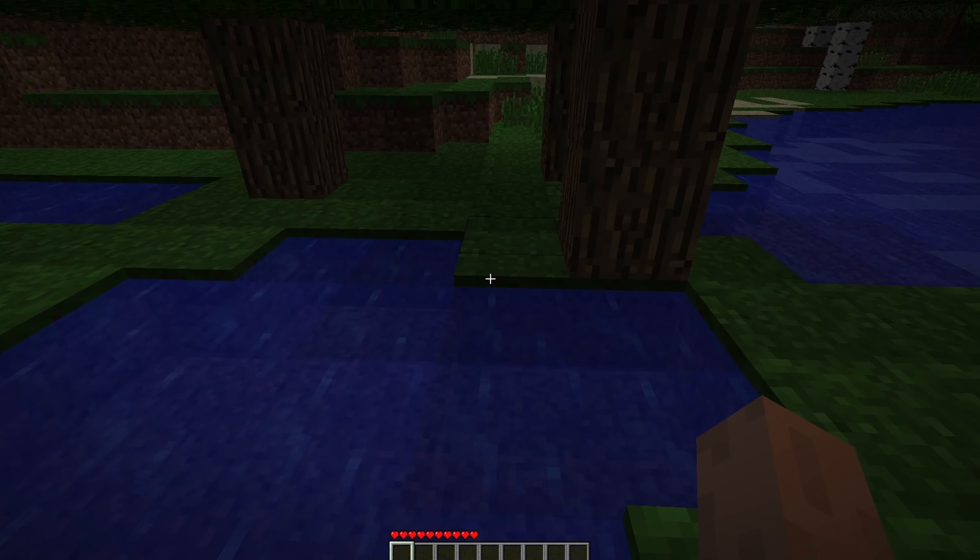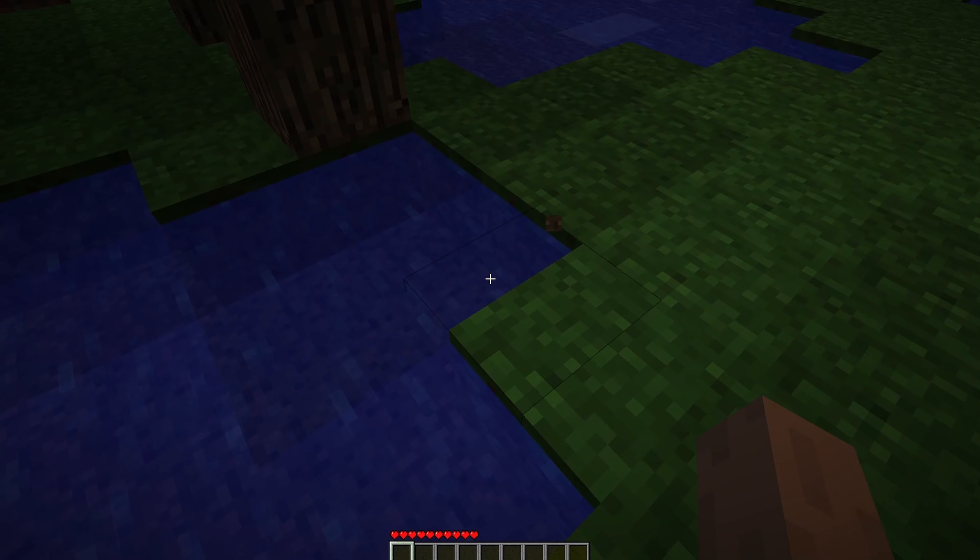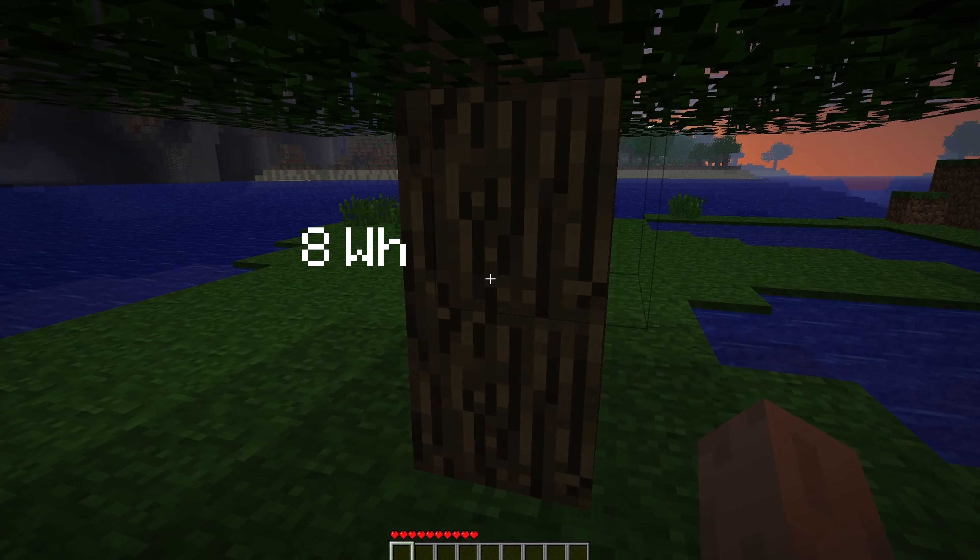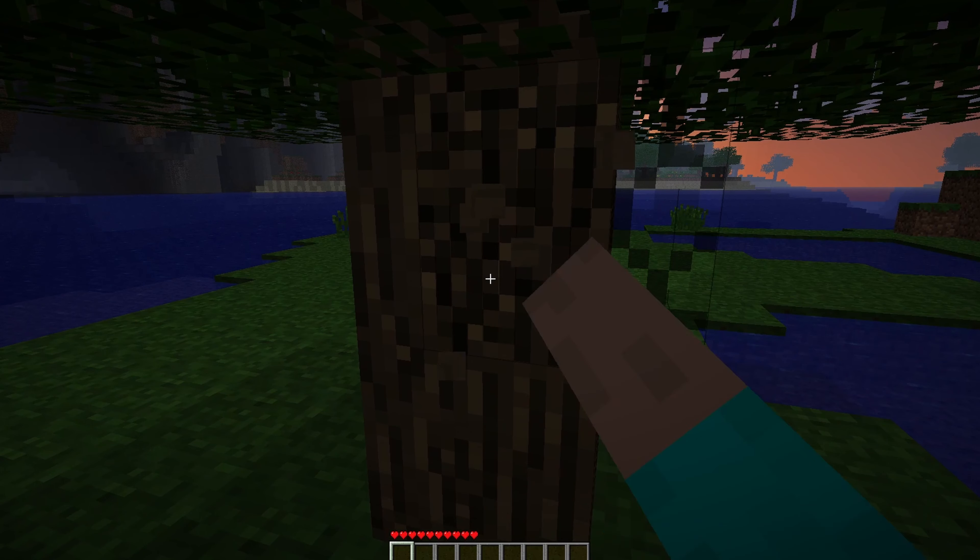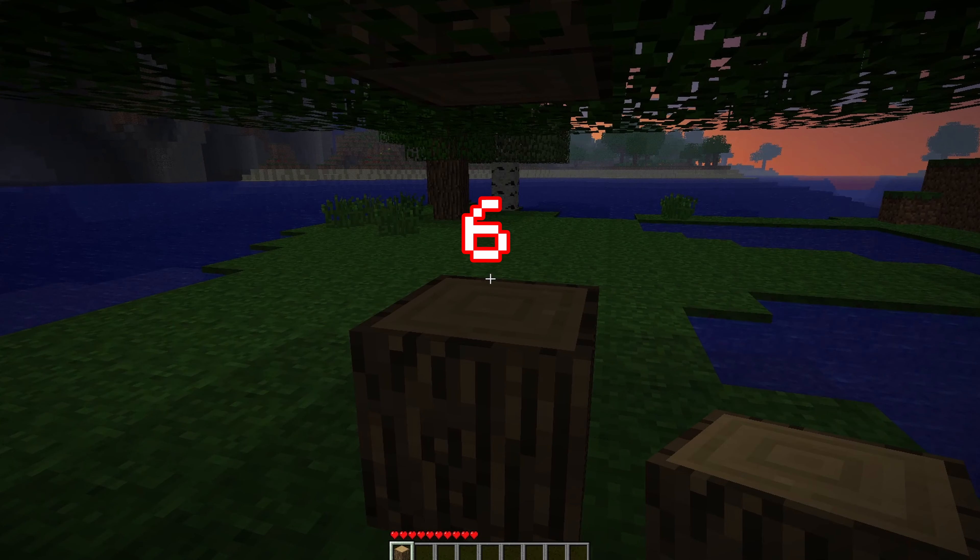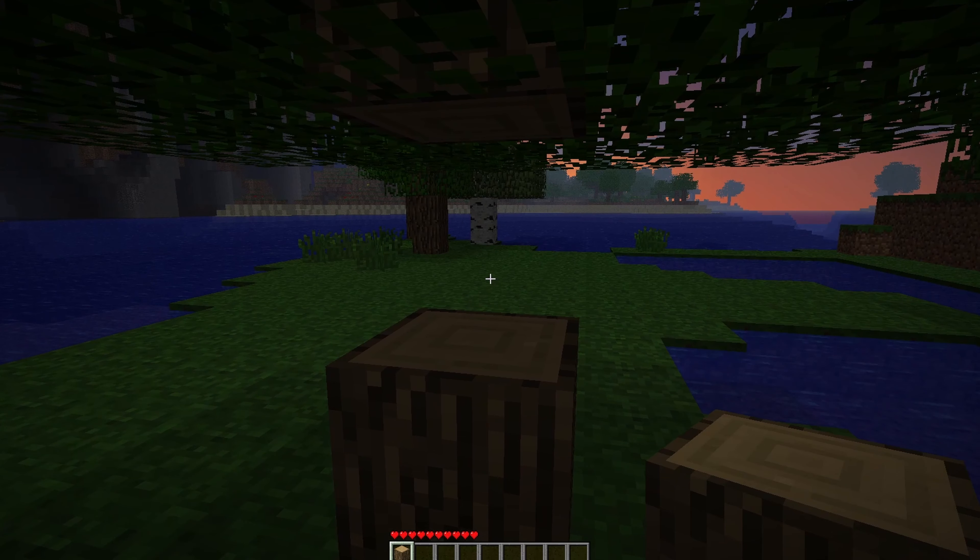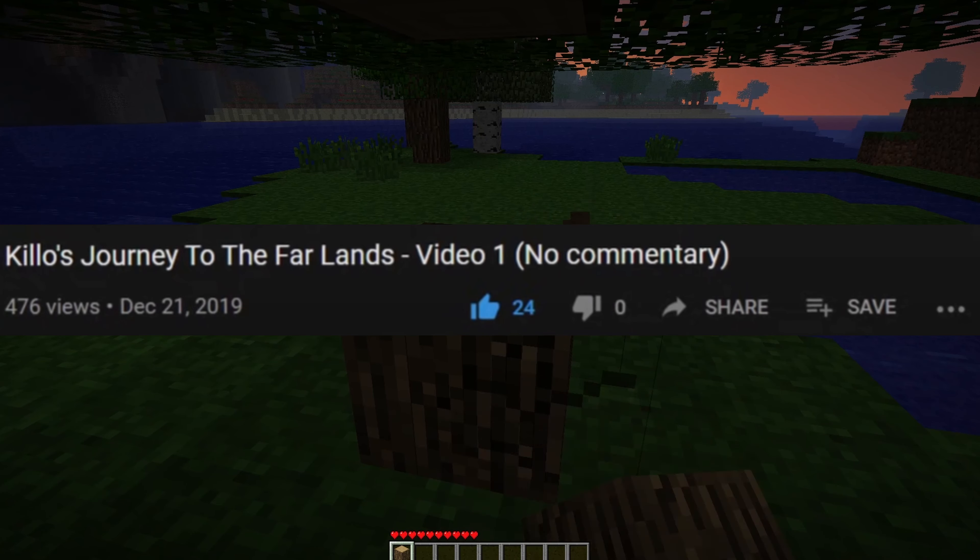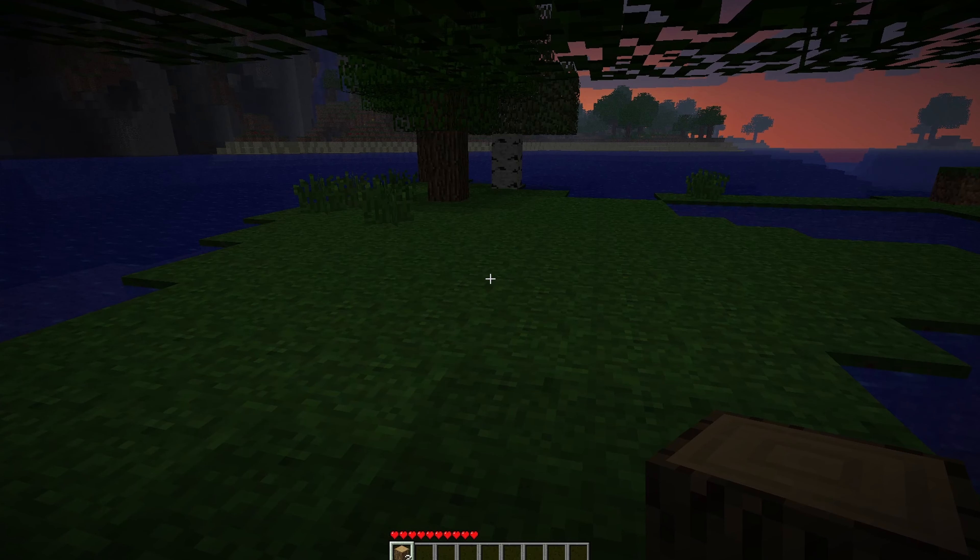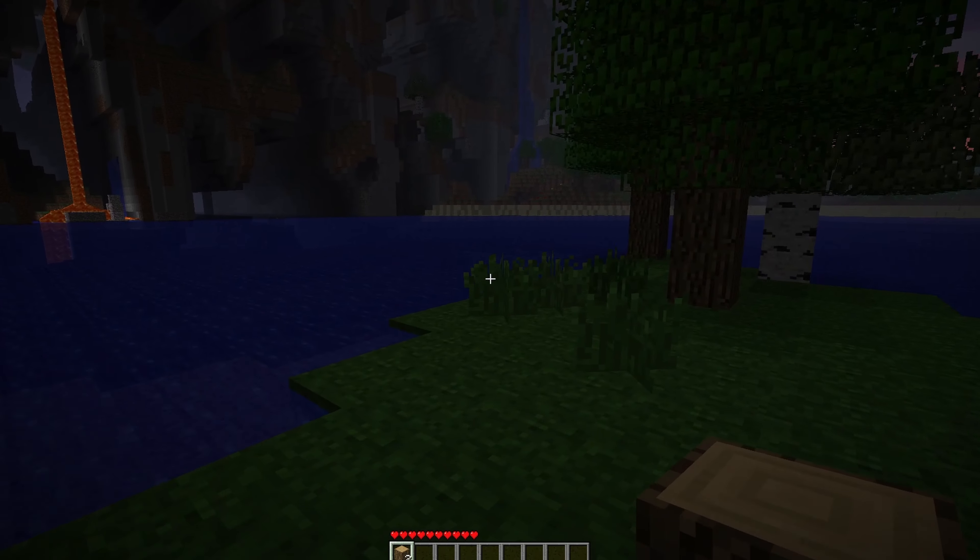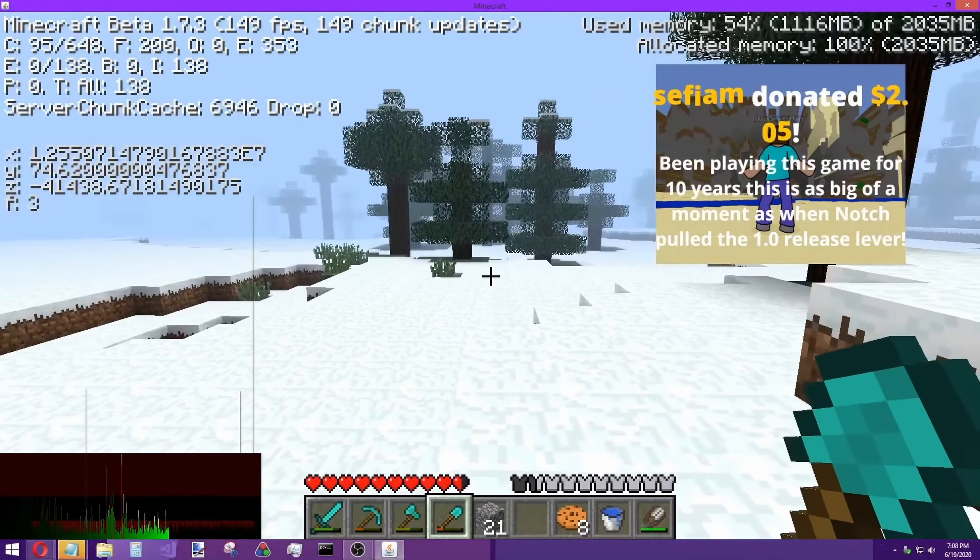Now, this is the part that I find the craziest. Kurt J. Mack, another YouTuber, walked nearly 4 million blocks, and that took him over 8 whole years. Guess how long Kilo walked 12 million blocks? 6 months. His first video published on December 22, 2019, and the stream where he got to the Far-lands was live on June 19, 2020.